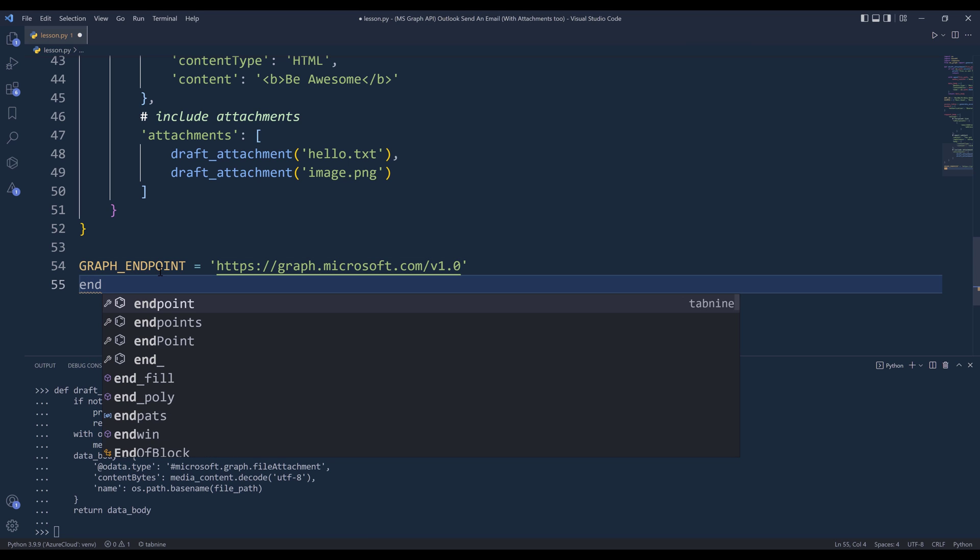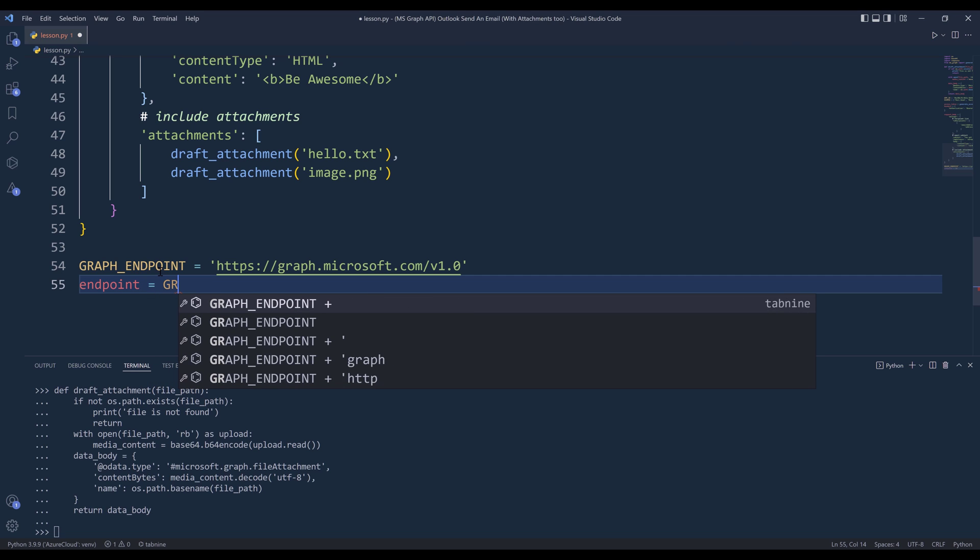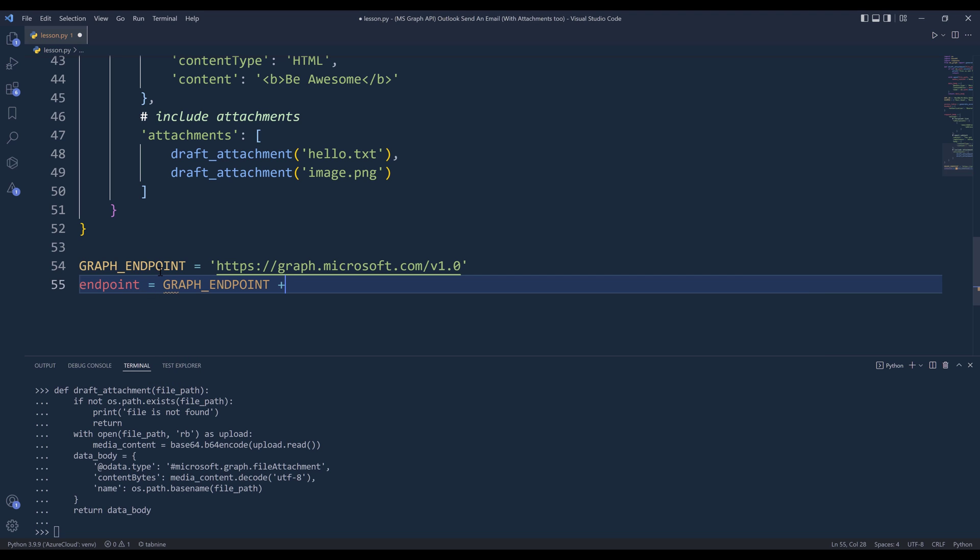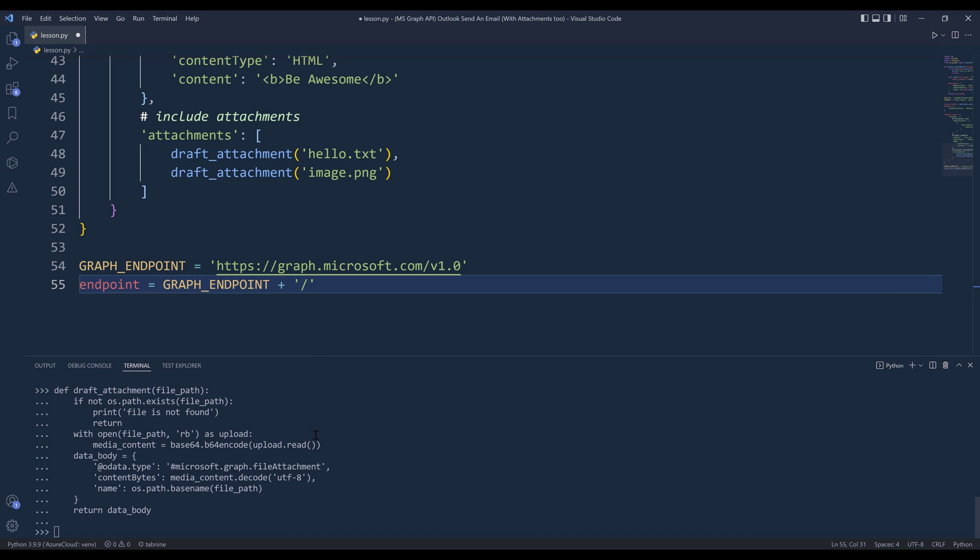And for the actual endpoint, I'm going to make a request to - we're going to combine the Graph API endpoint, and it's going to be me/sendMail.